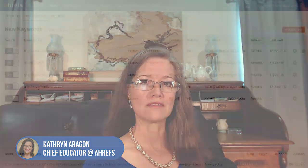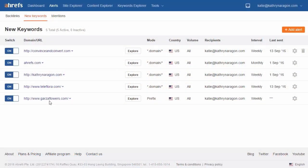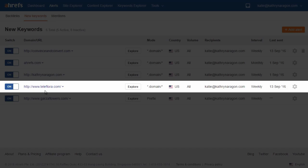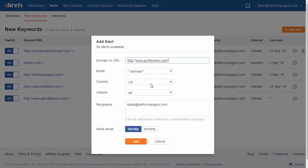One more thing: after you've set up a new keywords alert for your website, set one up for your competitors so you know the keywords they're ranking for that you could target as well. For instance, some competitors for Garza Flowers might be Teleflora and Proflowers. I've already added Teleflora here, but now I need to add Proflowers as well.